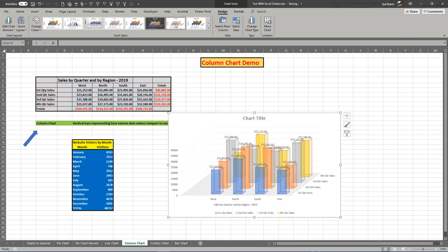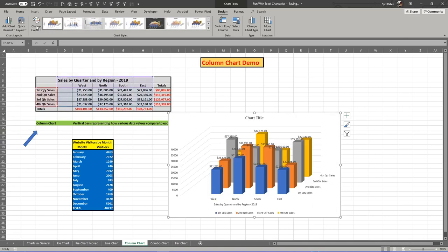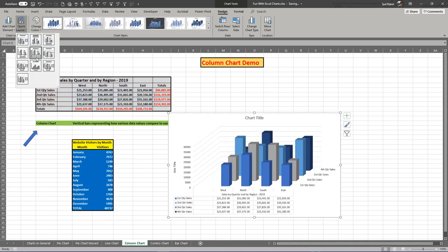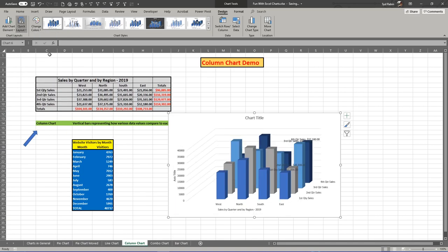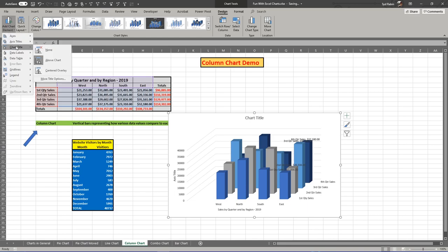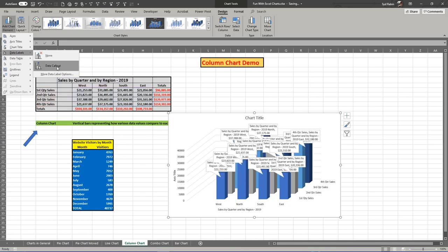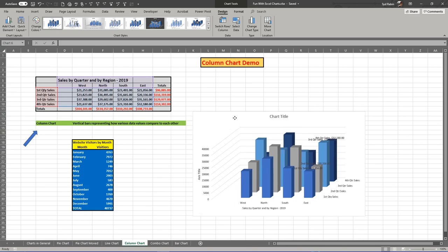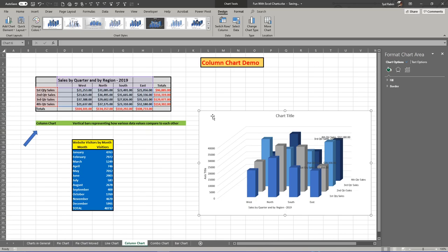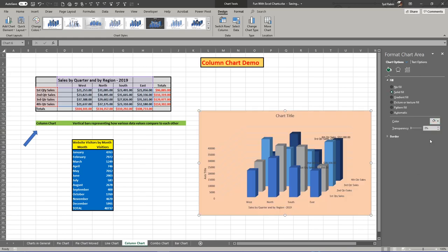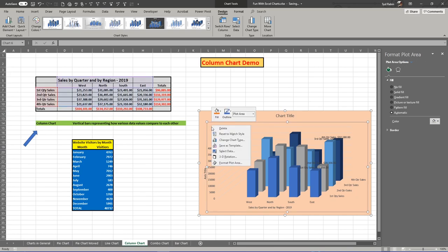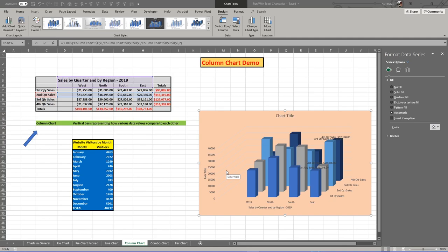Of course, all the formatting options are available, including changing colors and quick layout. You can add chart elements — the data callout is always a good one, but here it might be too cluttered. Don't forget, if you double-click on any part, it opens more formatting options. You could apply a solid fill, change your color, change your title, and reprogram axis names. Right-clicking gives you more choices including fill and outline choices — all the same options as on all other charts.